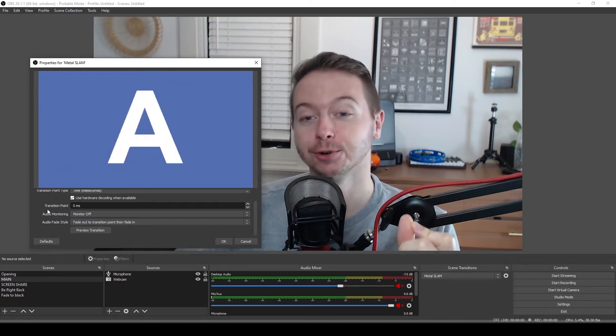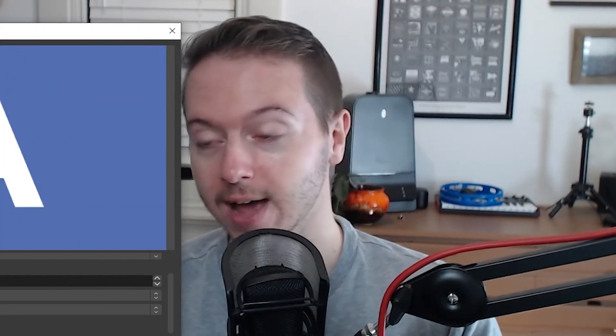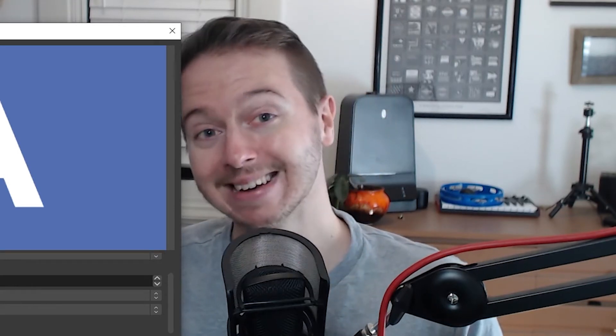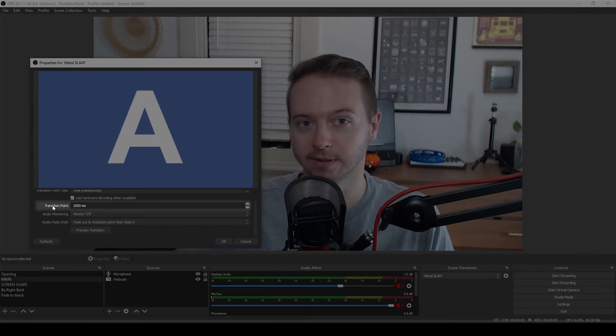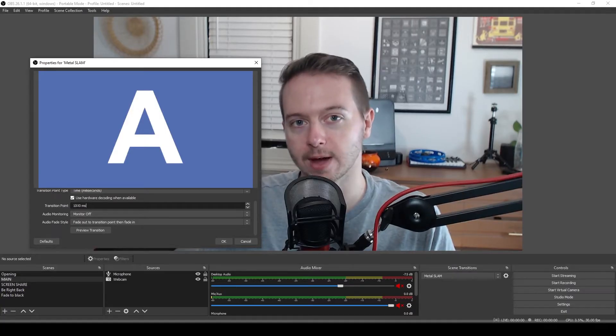And that's where transition point comes into play. This tells OBS that after a certain amount of time, measured in milliseconds, cut from scene A to scene B. So we know that there are 1000 milliseconds in a second. So let's try 1000 milliseconds.